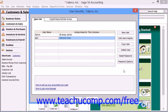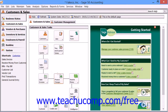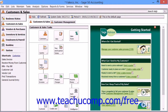When you have finished creating user accounts, you can click the Close button at the bottom of the window to close the User Security window. In the future, when you or any other user opens the selected company file, you will be prompted to enter your username and password into the Login window that appears. Simply enter your user information into the fields shown, and then click the OK button to open and log into the company file.